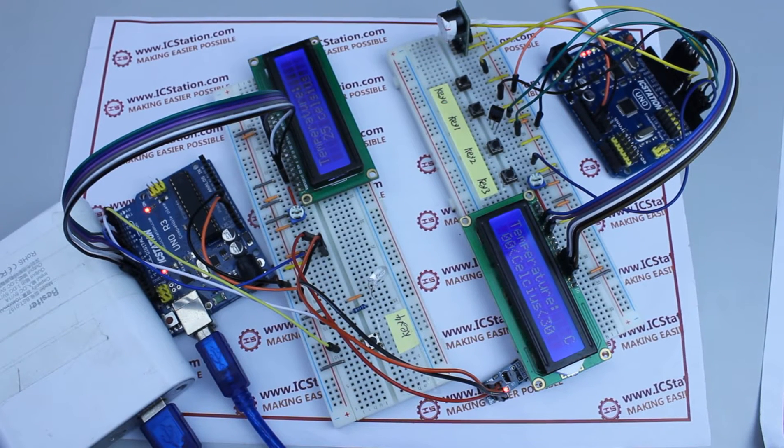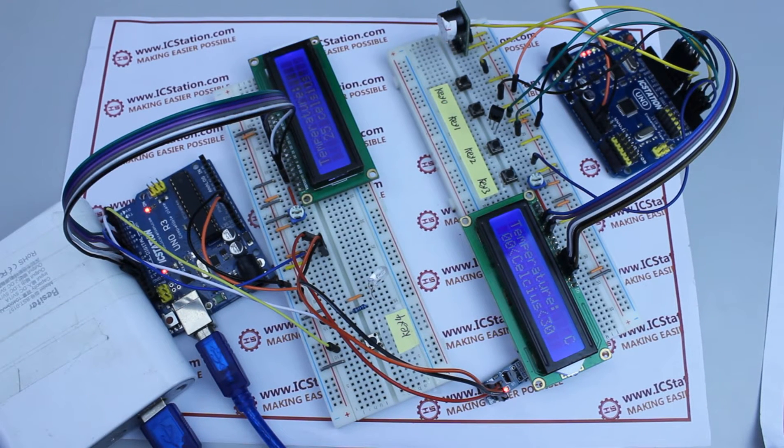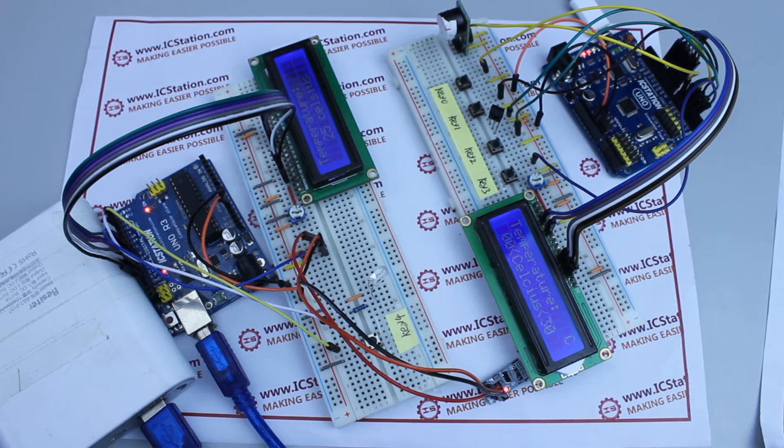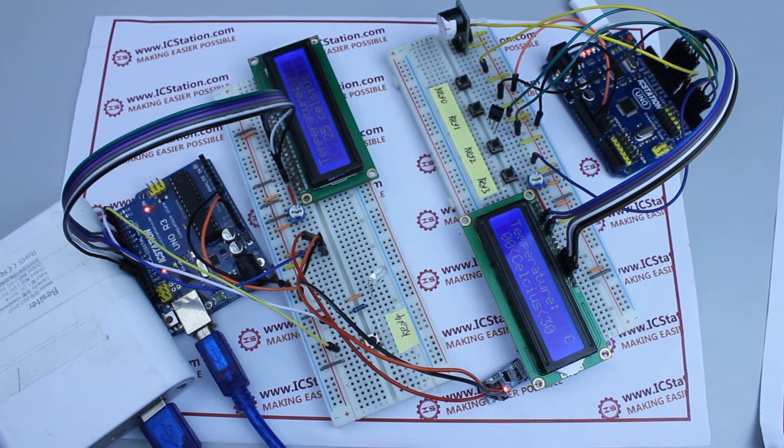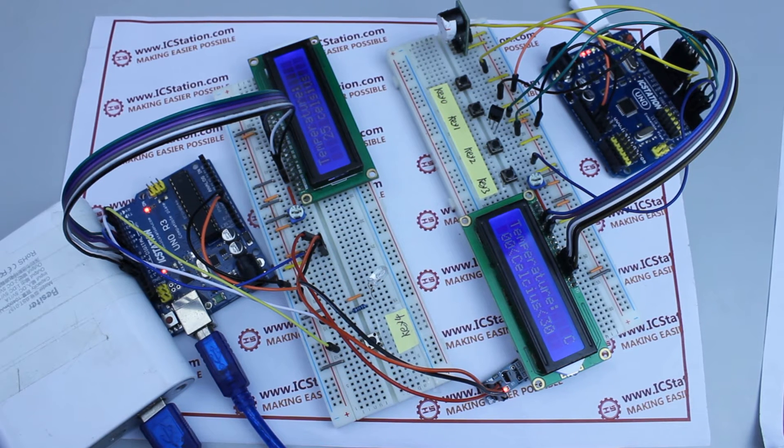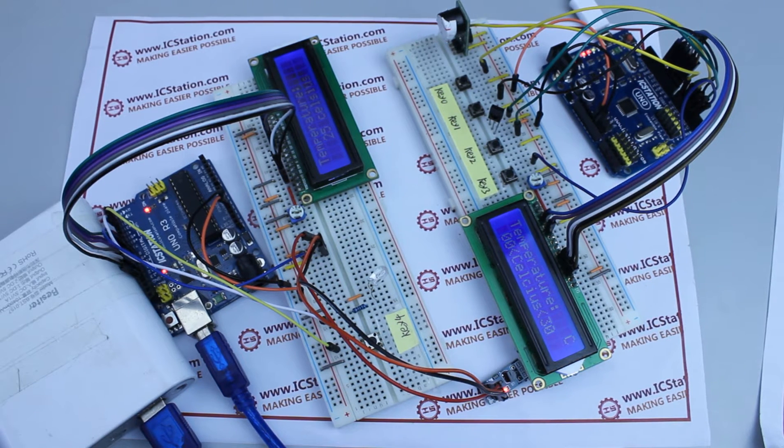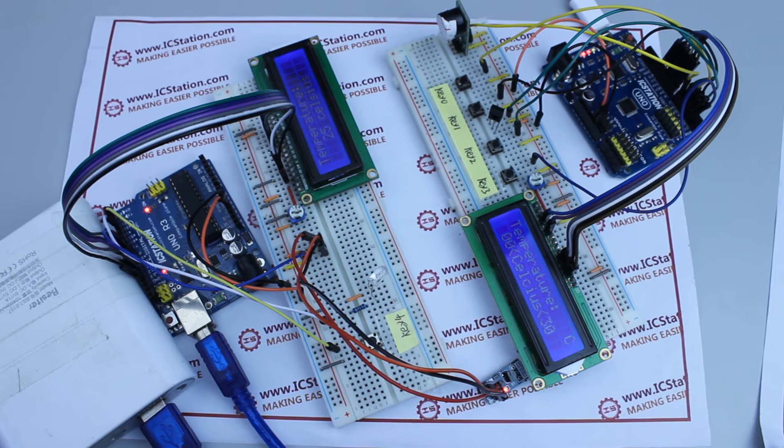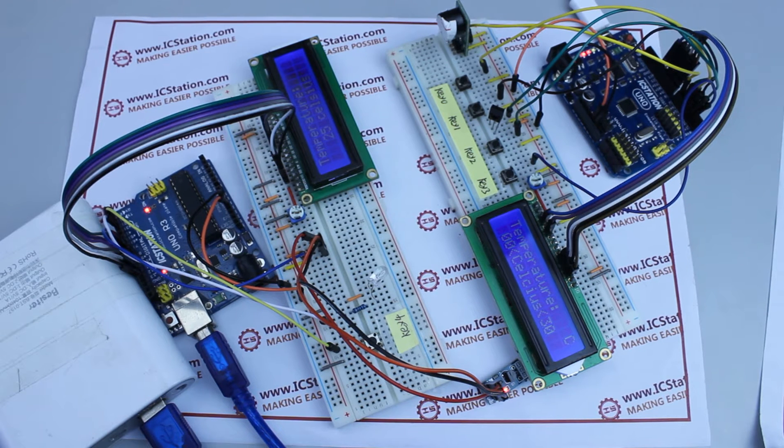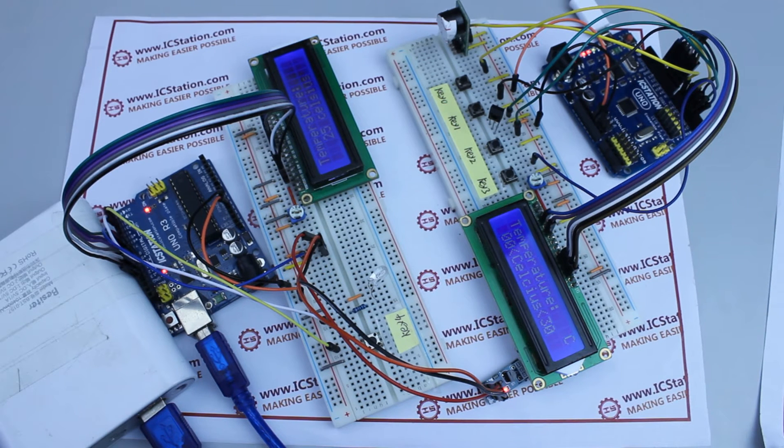This time IC Station Team introduces the Infrared Wireless Temperature Transmitting Alarm system based on the IC Station UNO R3 board. To make this system, we need the following components.